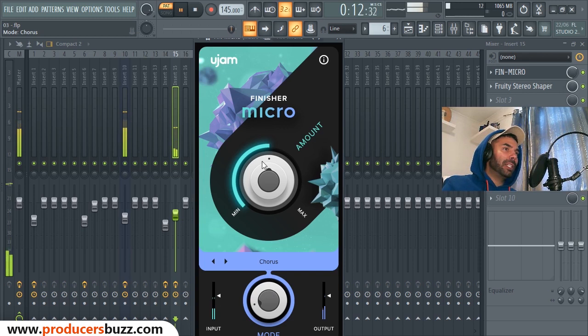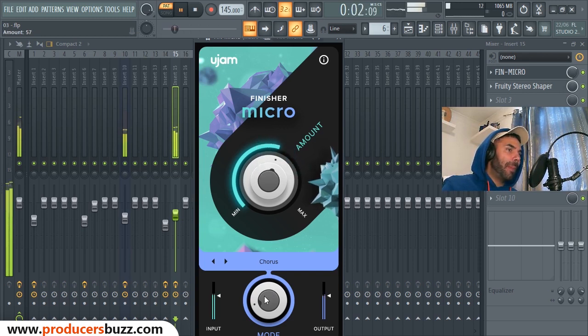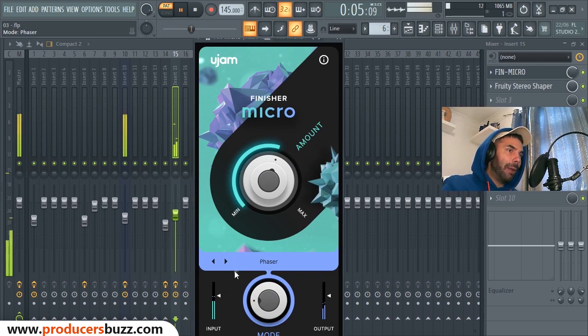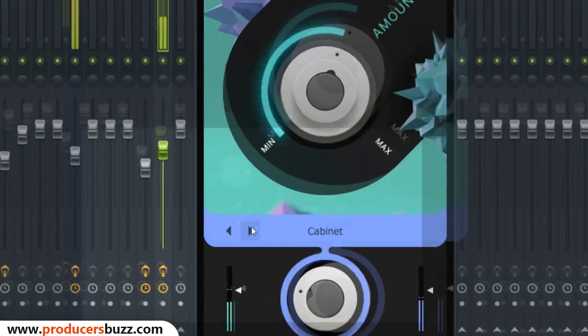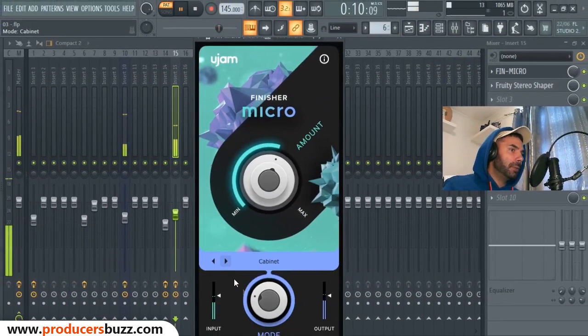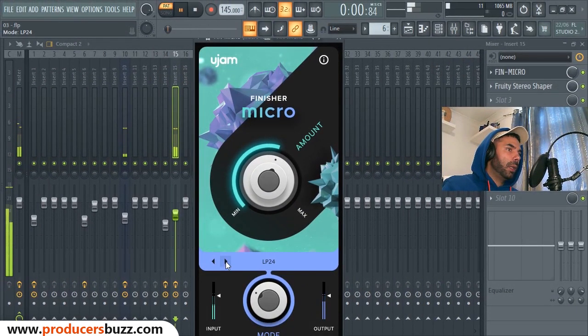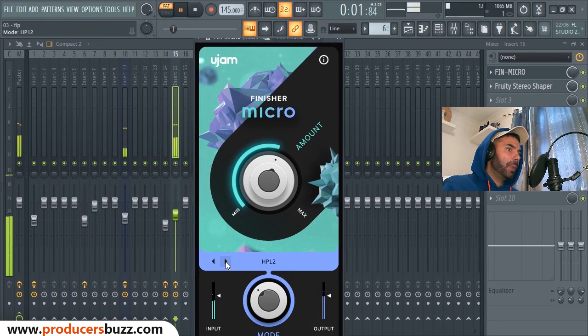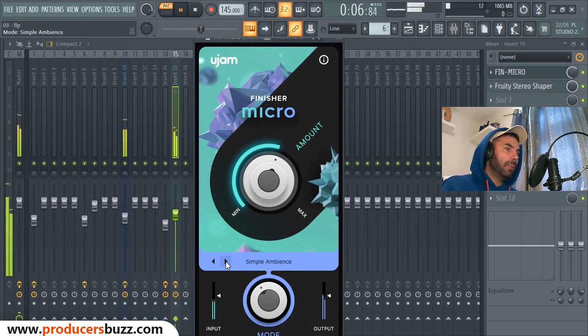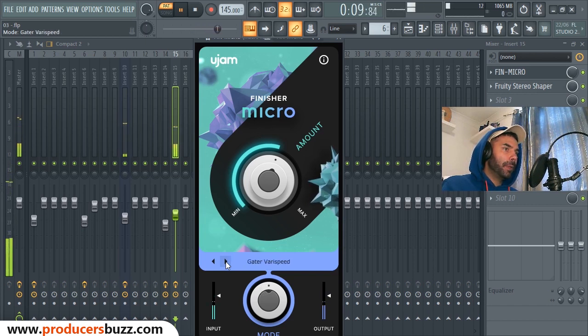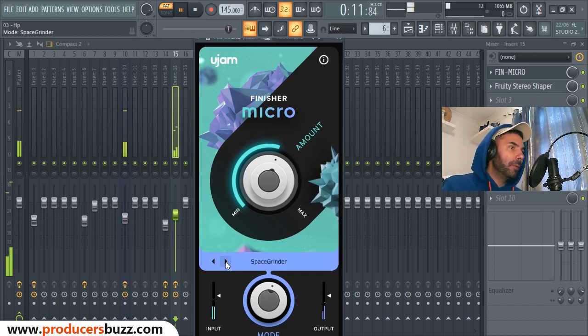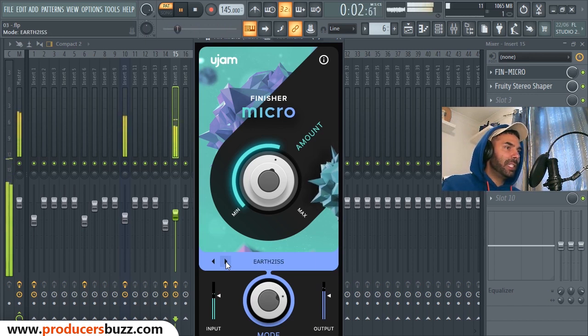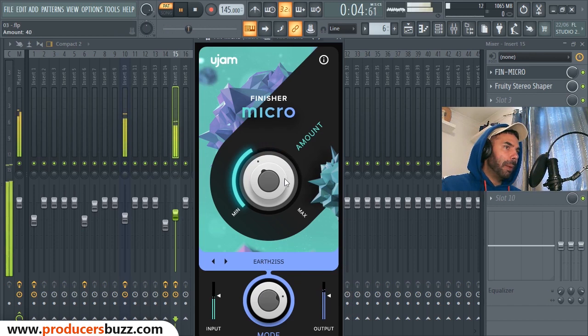Obviously here you got the velocity, like the minimum and max, so we can play with that. And you've got the input and output. You can just switch left and right just by pressing this arrow, saves you going in there playing with that knob. So you've got HP 24, HP 12, simple Abians.